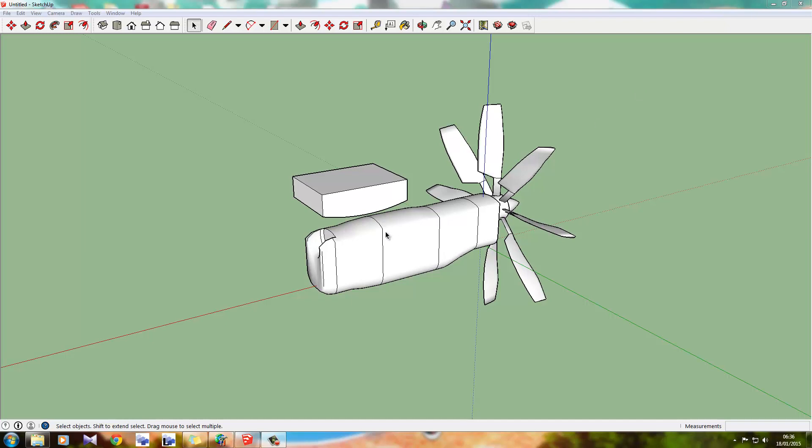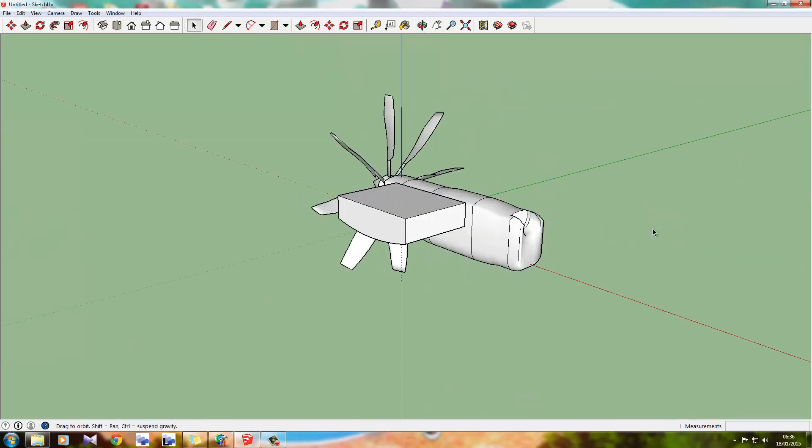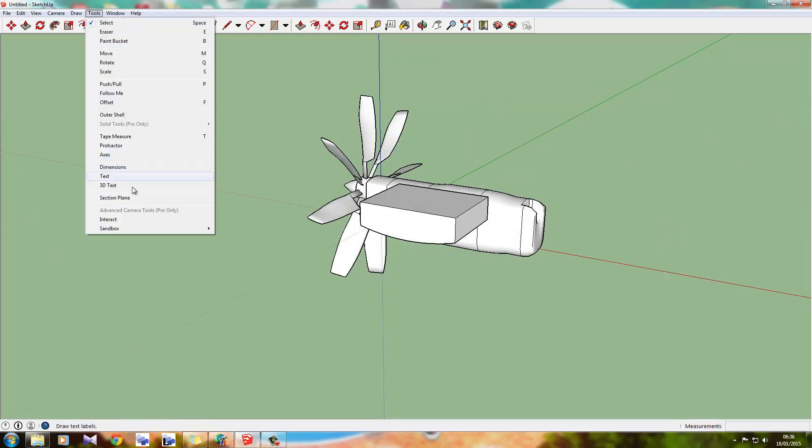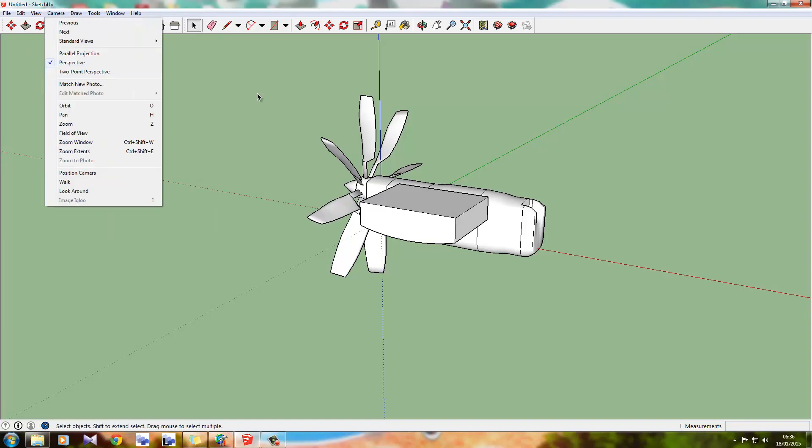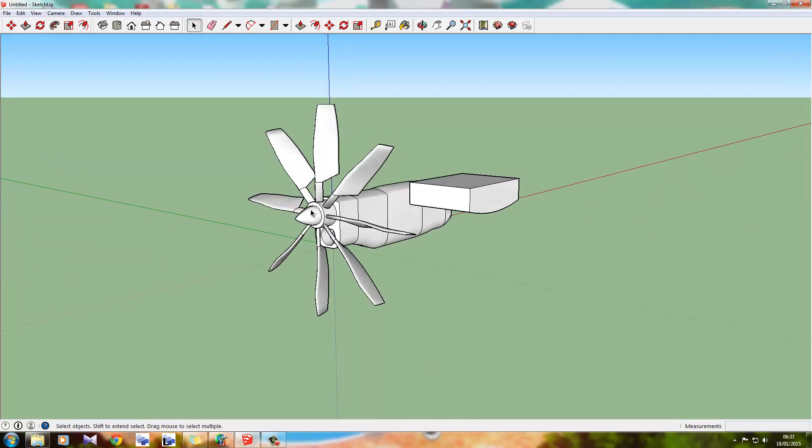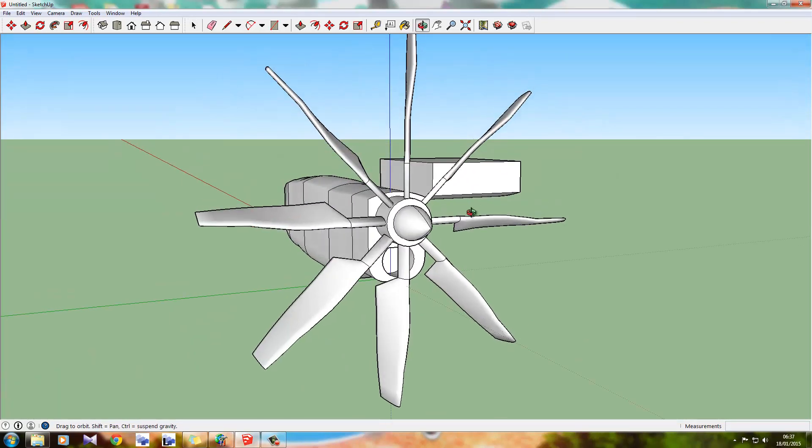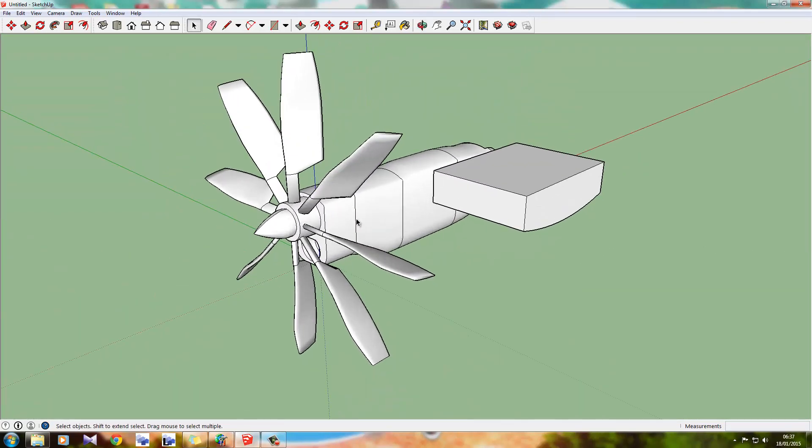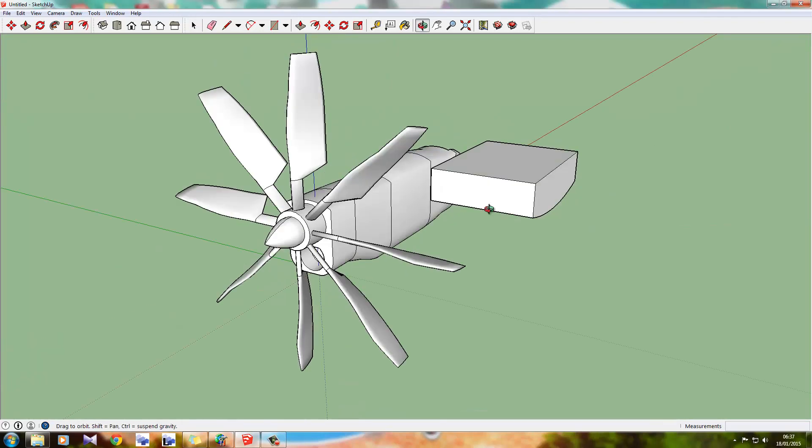So yeah, I'm going to show you how to use Boolean in SketchUp. Now, there's no actual tools for this, no Boolean tool or anything like that. So what I've got here is just a very badly made turbo propeller thing. I don't know, it's in a few groups as you can see. I've just thrown it together.